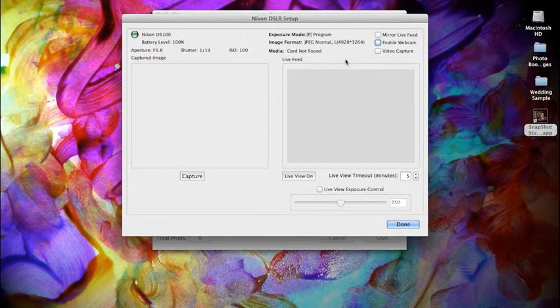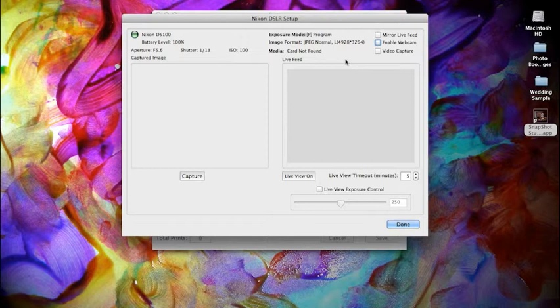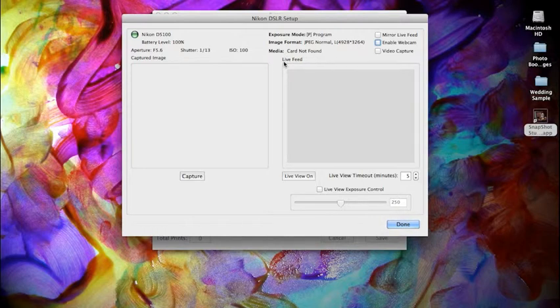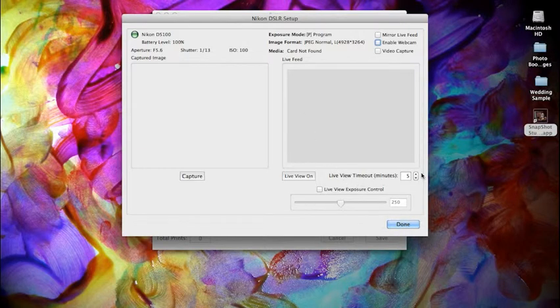A couple of things that we need to set up on the camera itself are the autofocus mode. We have it set to a wide autofocus mode. This will prevent autofocus failures during our sessions. And we've also set the live view timeout to its maximum, which is about 15 minutes on the camera.